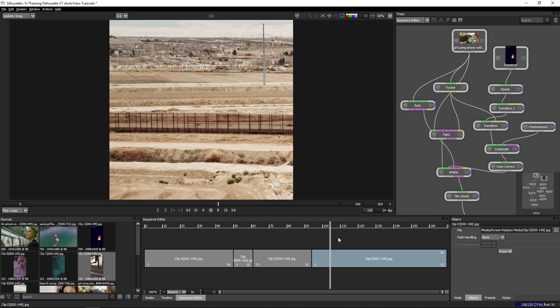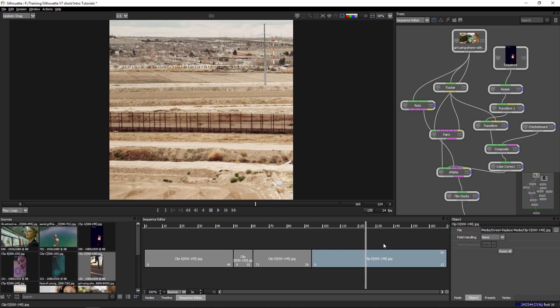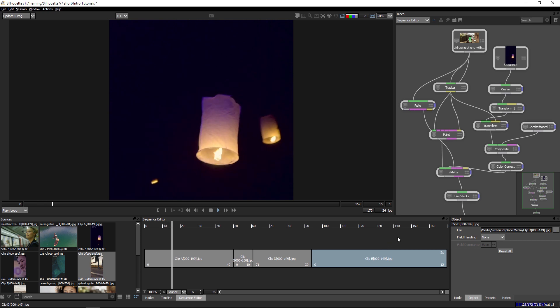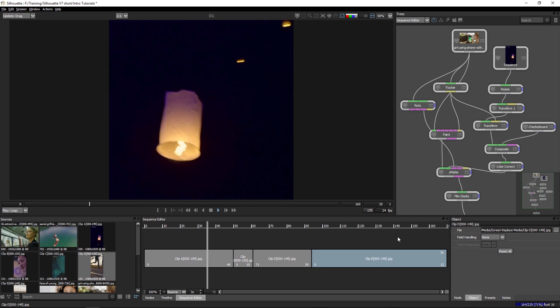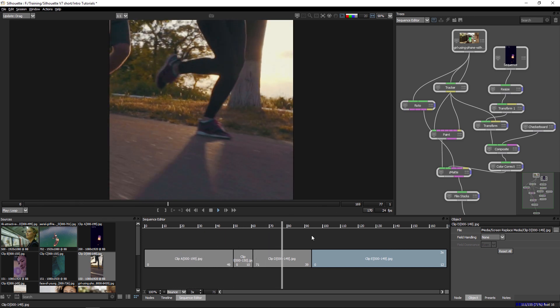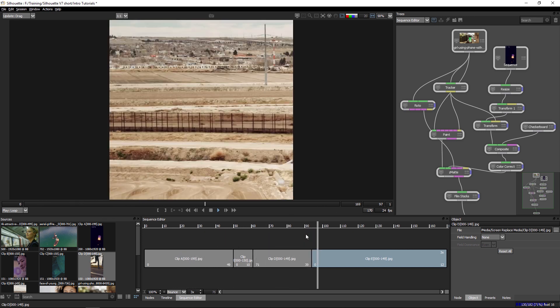So we have a lot of options going for us. There we go. Look at that. Fun stuff. All within the sequence editor here.